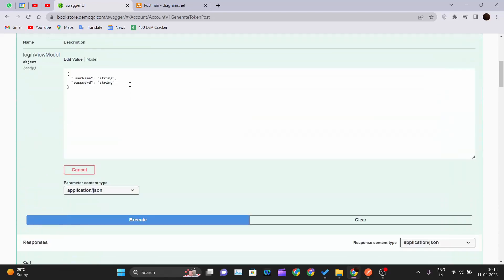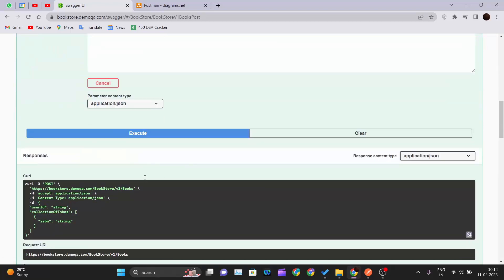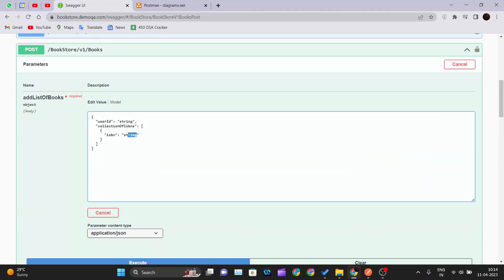Inside the bookstore API documentation, there is a POST method at bookstore/v1/books. This API gets the user's details and an ISBN string representing the ISBN number for a book, and assigns that book to the user whose user ID we pass. This POST request requires an authorization token to be passed as a header parameter so that the ISBN number gets assigned to that particular user.